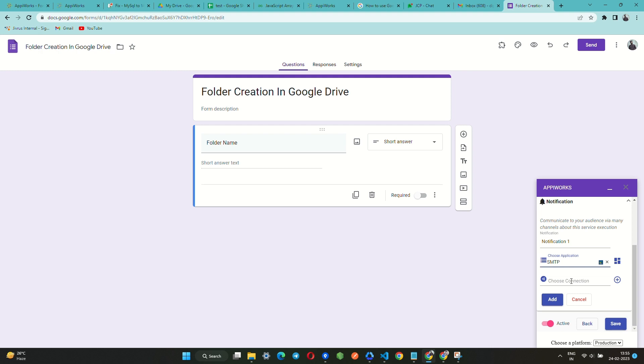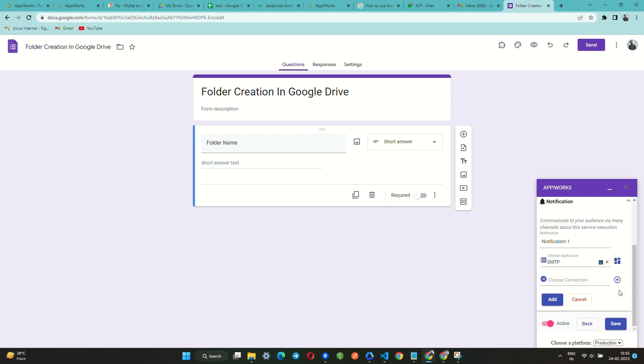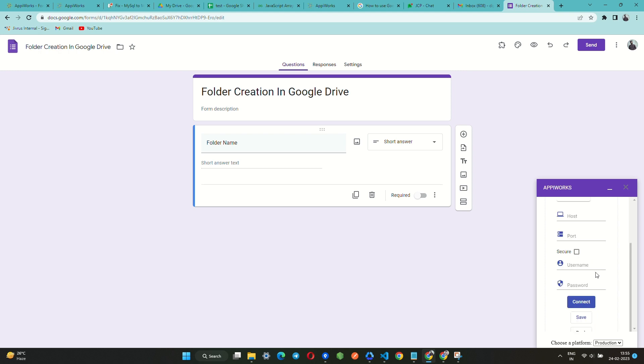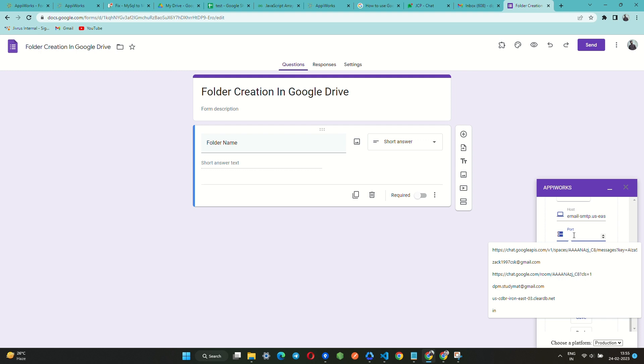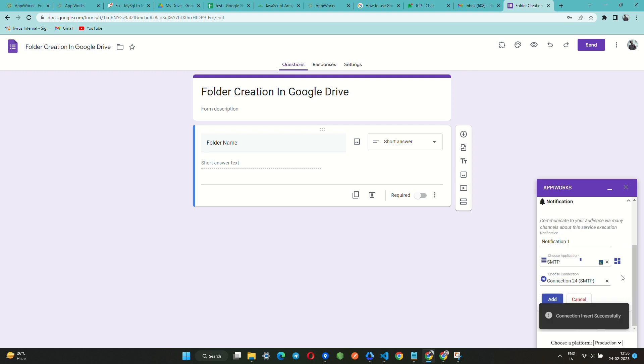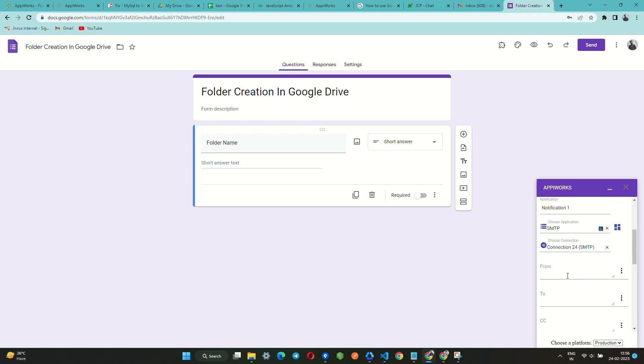You can either choose from an existing connection, or you can create a new connection by clicking on the plus button present on the right side of the connection field. Now fill in the required credentials and click on Connect button to continue.